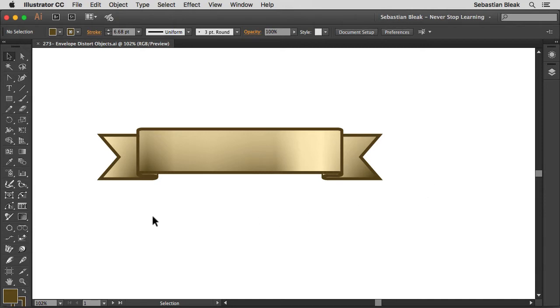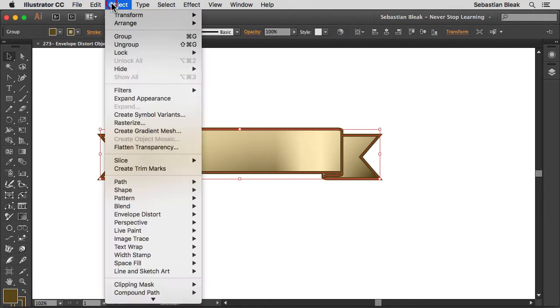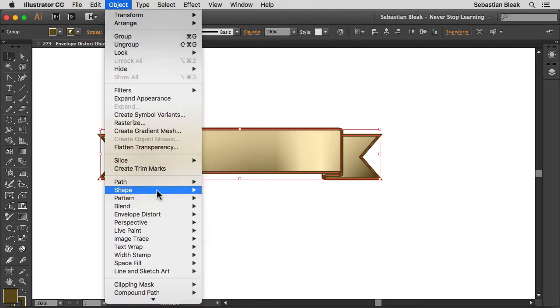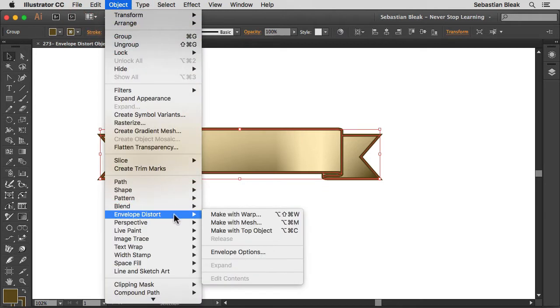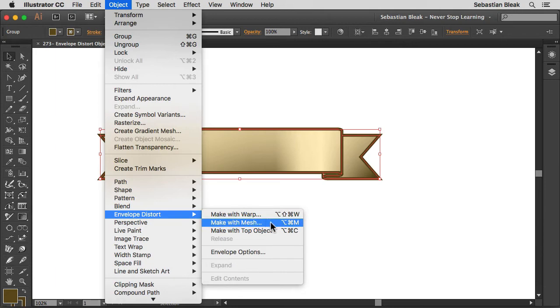Here I've got some artwork set up. I'm going to make a quick selection and then jump into the Object menu. Down towards the lower middle, you're going to find Envelope Distort with a bunch of different options. I'm going to focus on these top two. I'm going to start off with Make With Mesh.